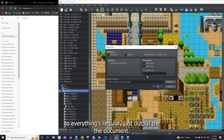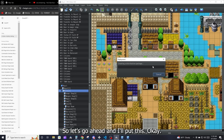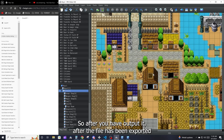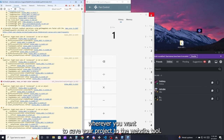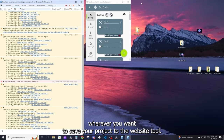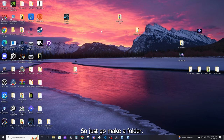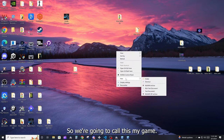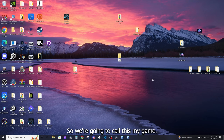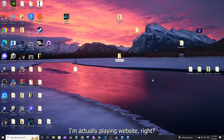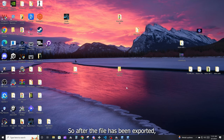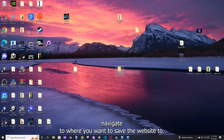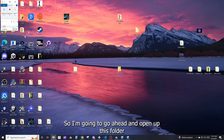Go ahead and output the document. After the file has been exported and everything is ready, make a folder wherever you want to save your project website to. I'm just going to make one on the desktop and call it 'My Game Website'. Make that folder, then navigate to where you want to save the website.